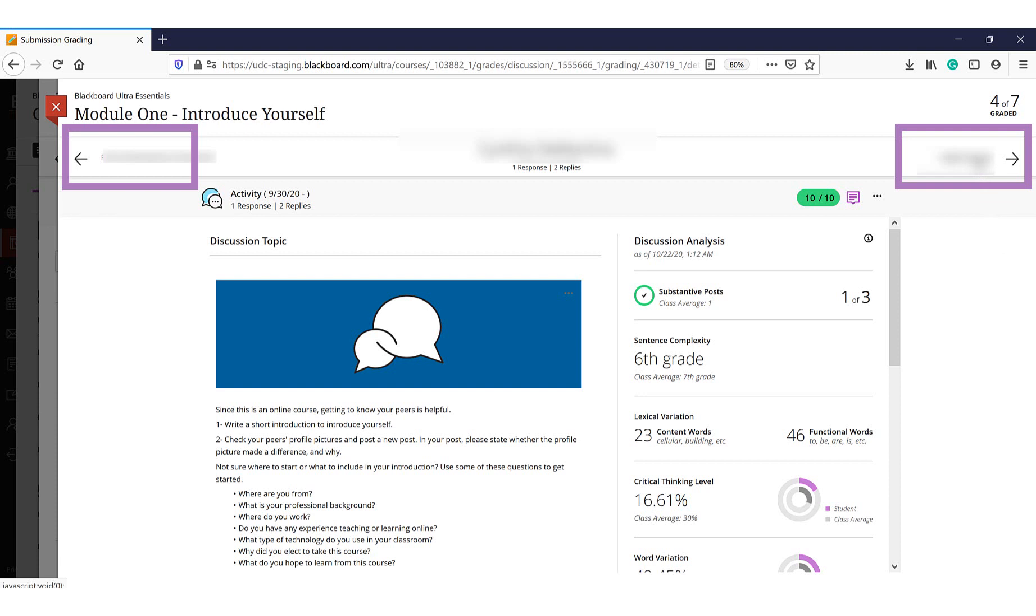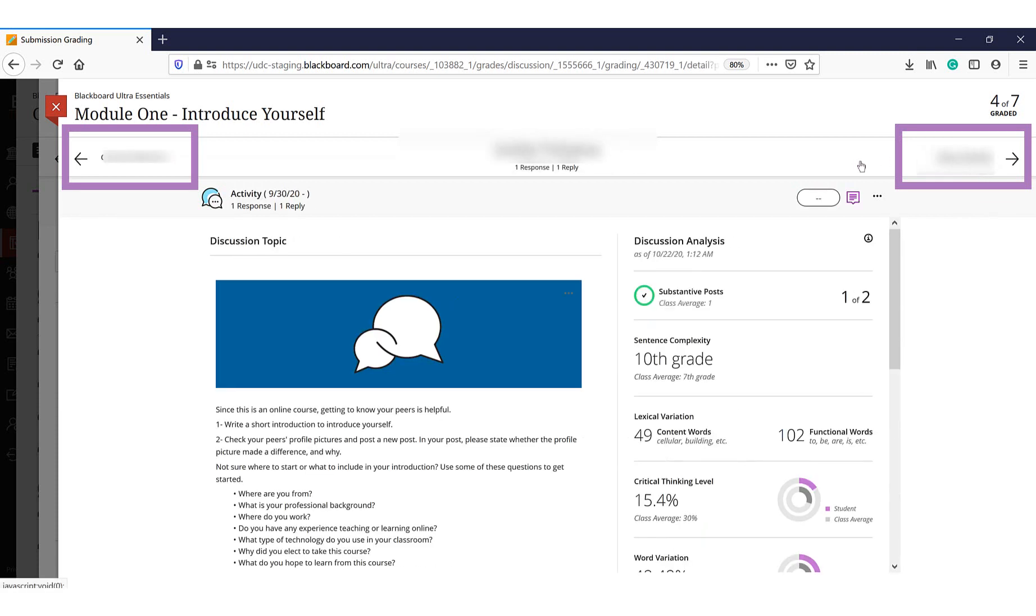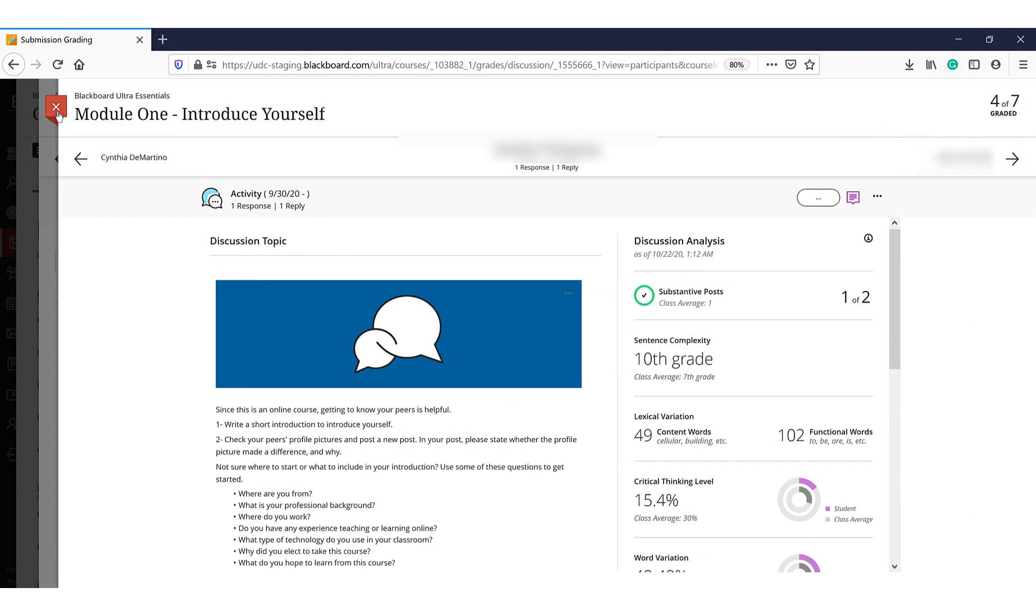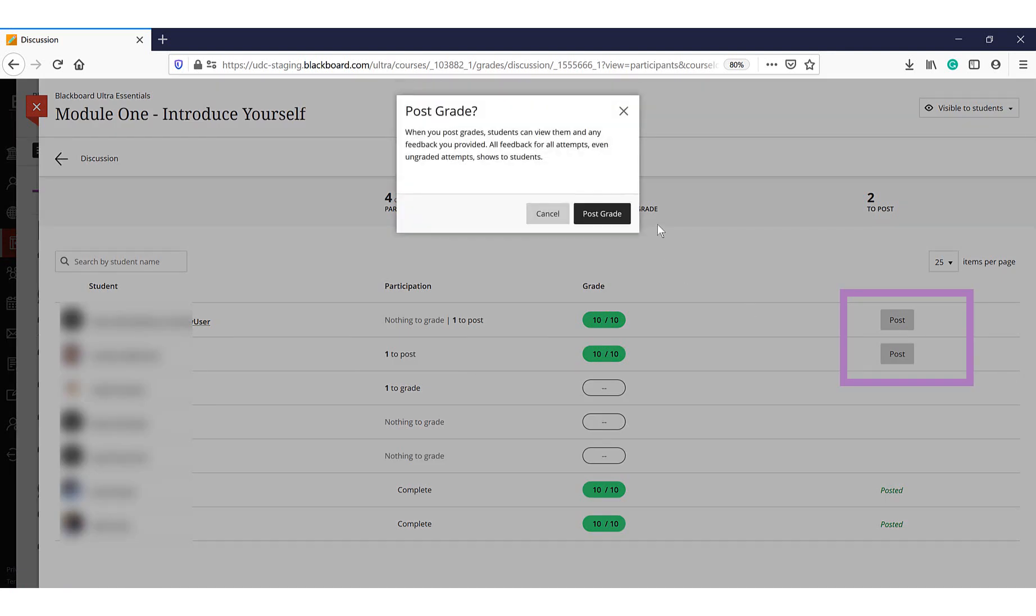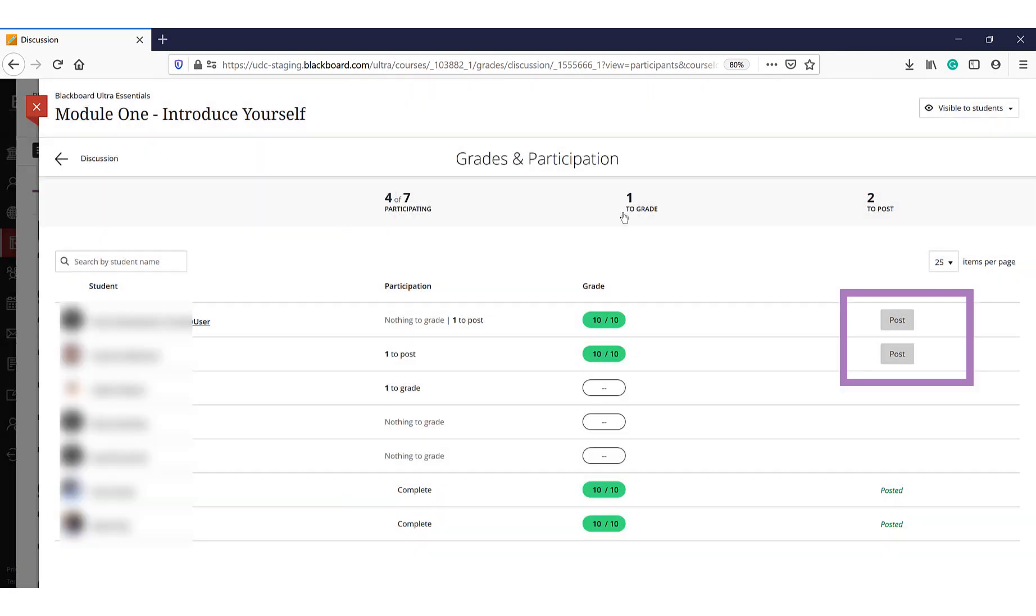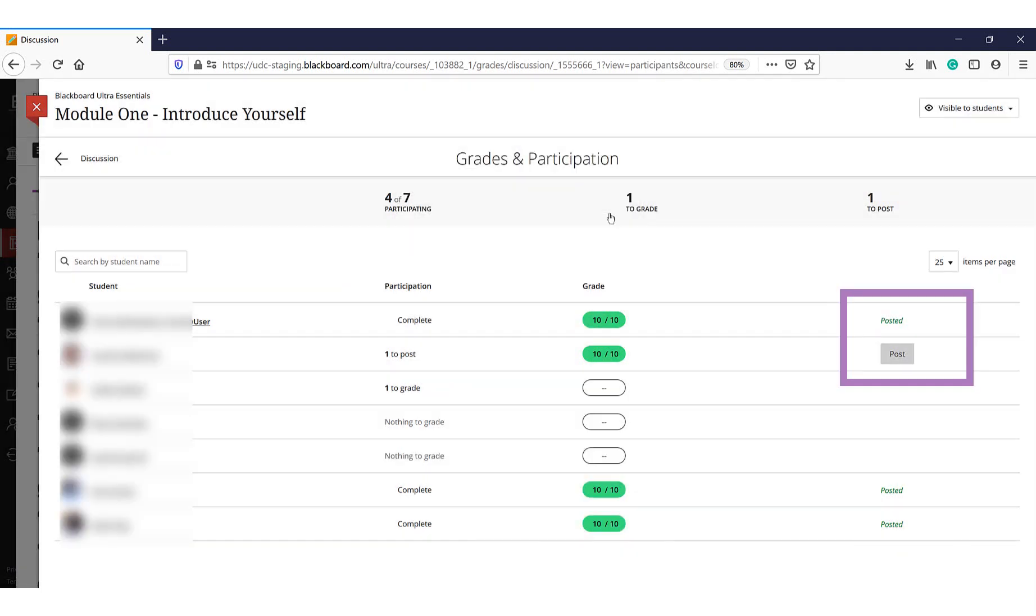you can move to another student submission from the navigation arrow. Once you finish grading, you will need to go back to the submissions page for this item so you can post the grade for students. Students will not see their grades until you post them. You can release each one as you grade it or wait until you have graded all submissions and then release them all at the same time.